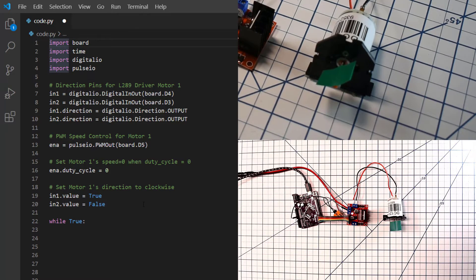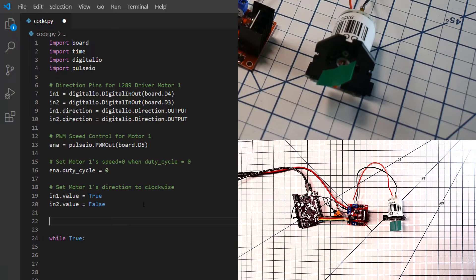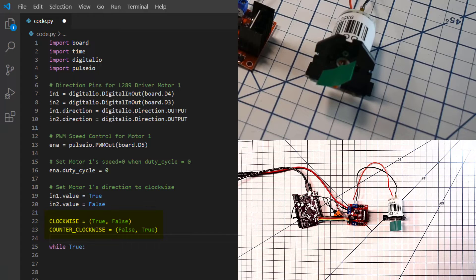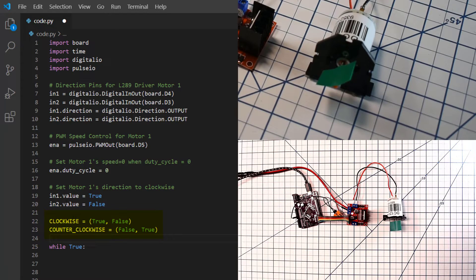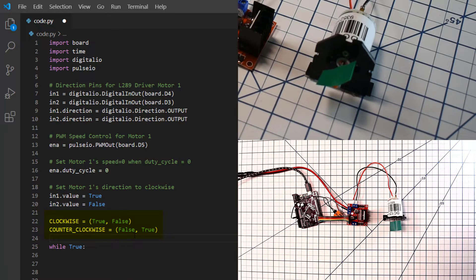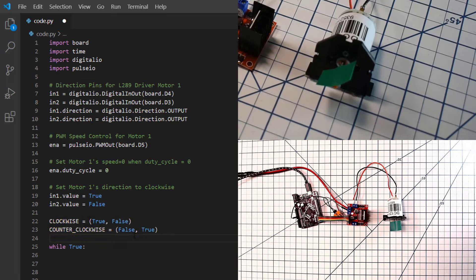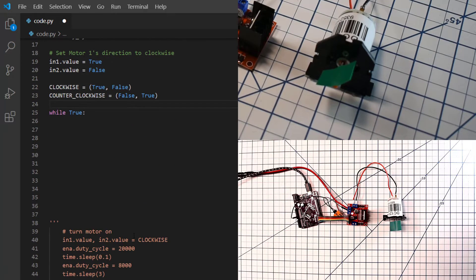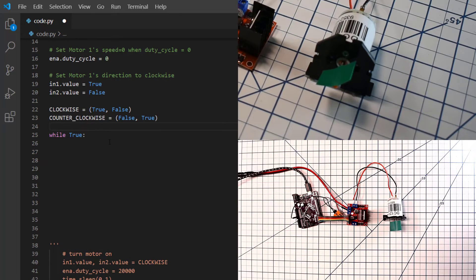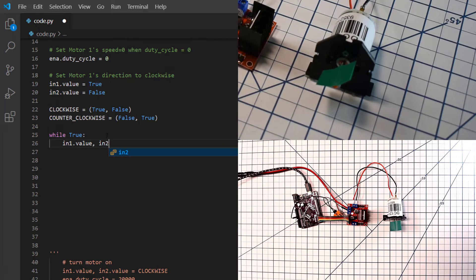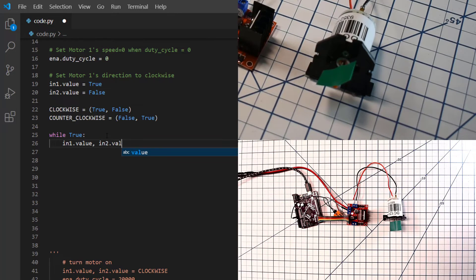Now let's define two constants here. Clockwise, which is when the N1 value is true and the N2 value is false. And counterclockwise when we flip them around. Remember from our H-bridge discussion, when we let current flow through the motor in two different directions, we control the direction of the motor. So now we then, now that we have that, if I come in here and I do N1 dot value and N2 value equals counterclockwise, the motor is going to spin in the opposite direction.